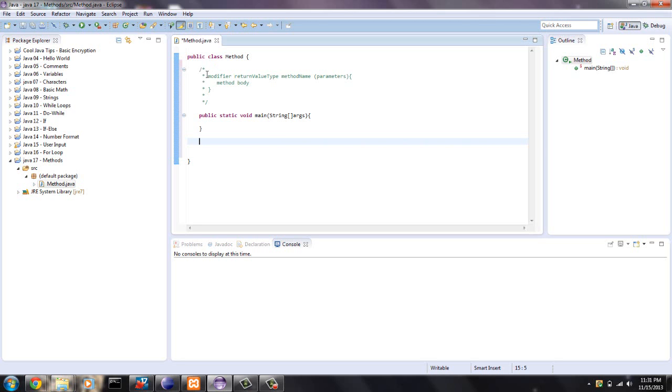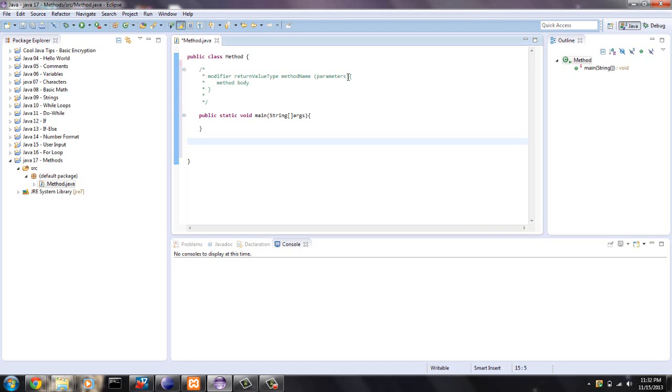Right here is the basic setup for a method. It's a modifier, which is declaring it public or private or in some cases protected. The return value type, which would be an int or string or boolean or even object names. And then you want to give your method a name, something that kind of describes what it does. And then parameters, that's pretty much what you're inputting into the method. And then the method body, the algorithm or whatever the method will do with the input parameters.